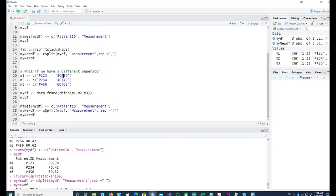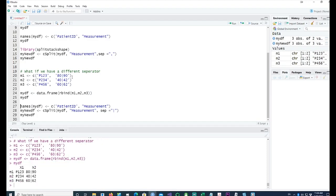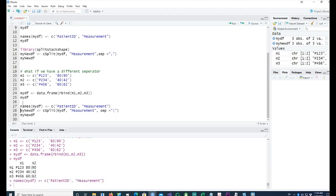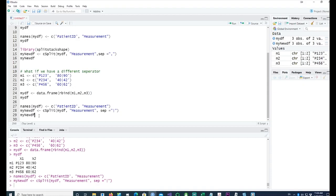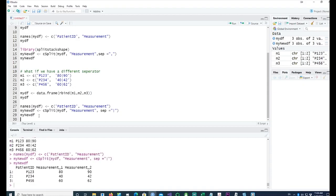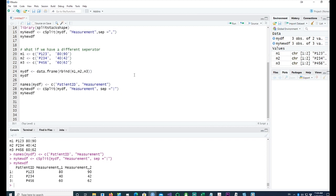To give you an example, let me run the same example but using a different separator, in this case a pipe. My data now has, instead of commas, a pipe symbol separating each measurement. But I can do the same thing. I can run the cSplit command, but in this case my separator equals the pipe symbol. If I look at it, you can see that the data has been successfully transformed. Any separator can be used and you can just put the separator value in there.